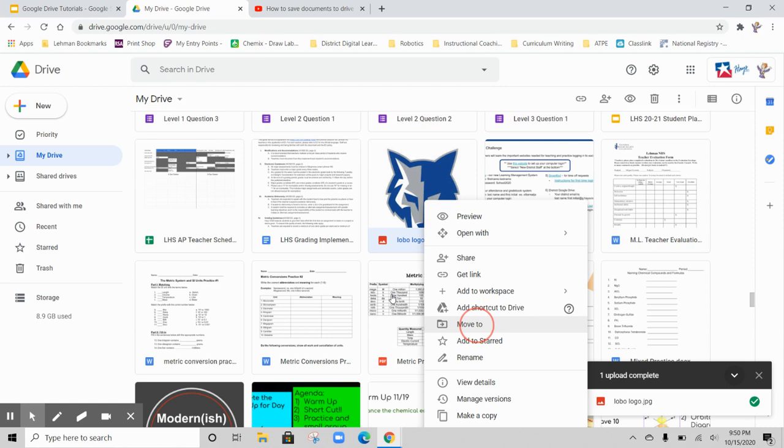I hope you can use this information and these skills to organize your Google Drive in a way that is productive for you.